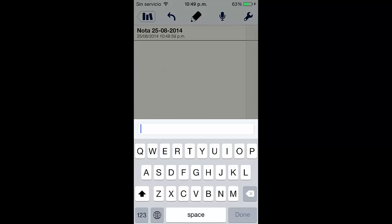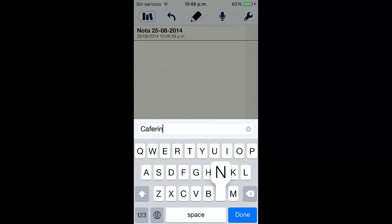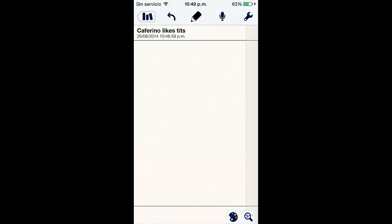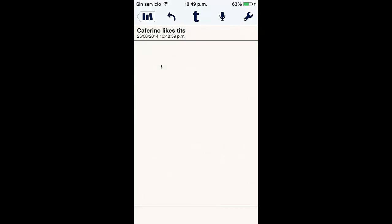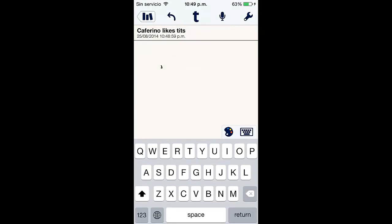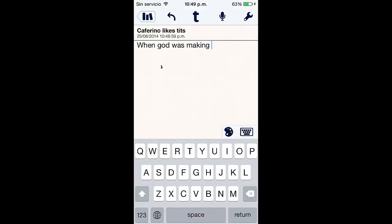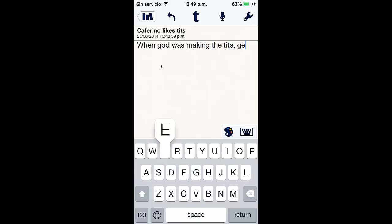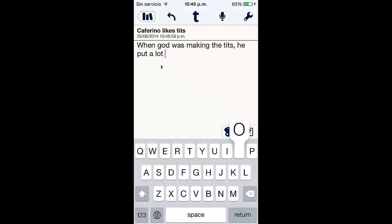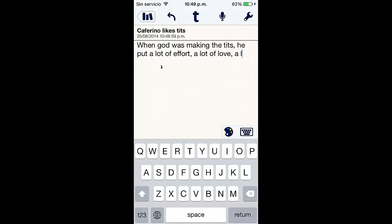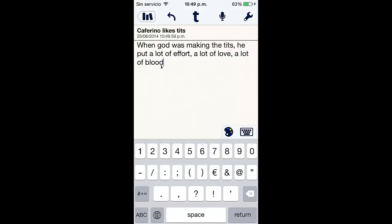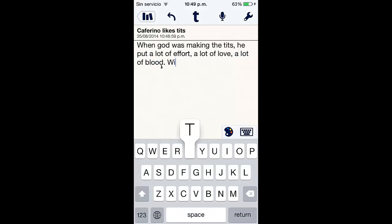Carferino likes tits. It's very true ladies. So let's see, let's put when God was making the tits, he put a lot of effort, a lot of love, a lot of blood with his soft, dedicated and beautiful hands. He created these masterpieces full of fat.